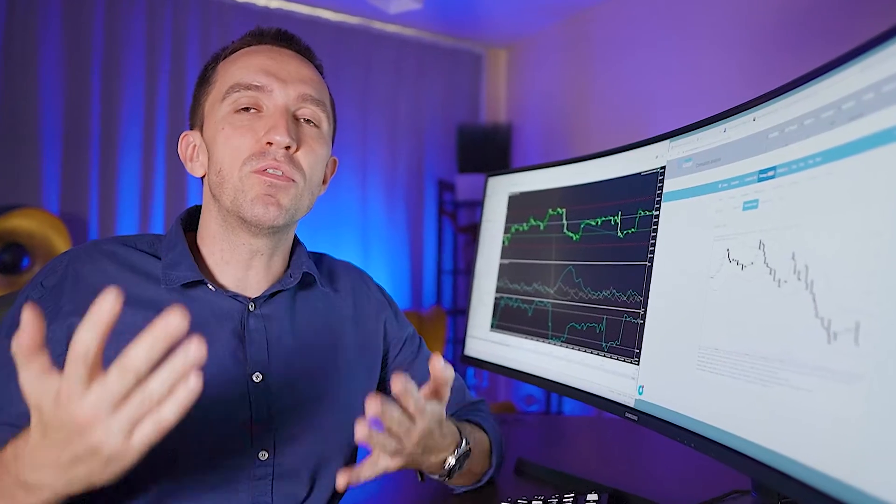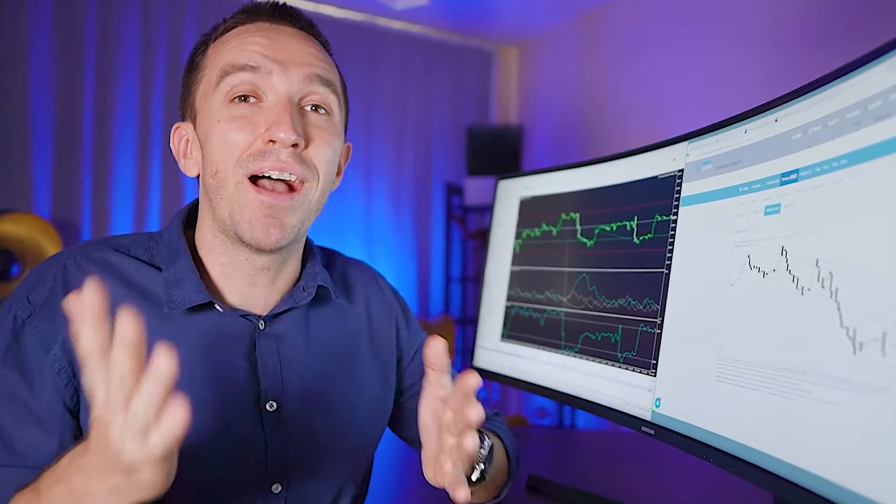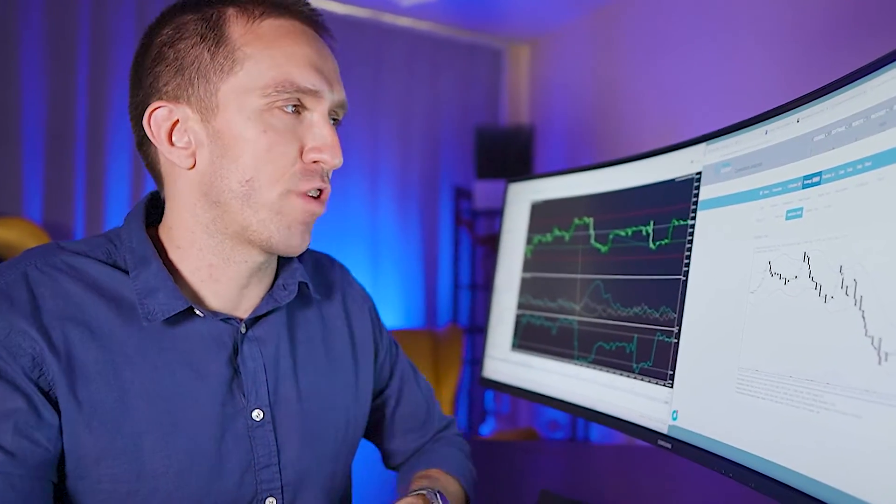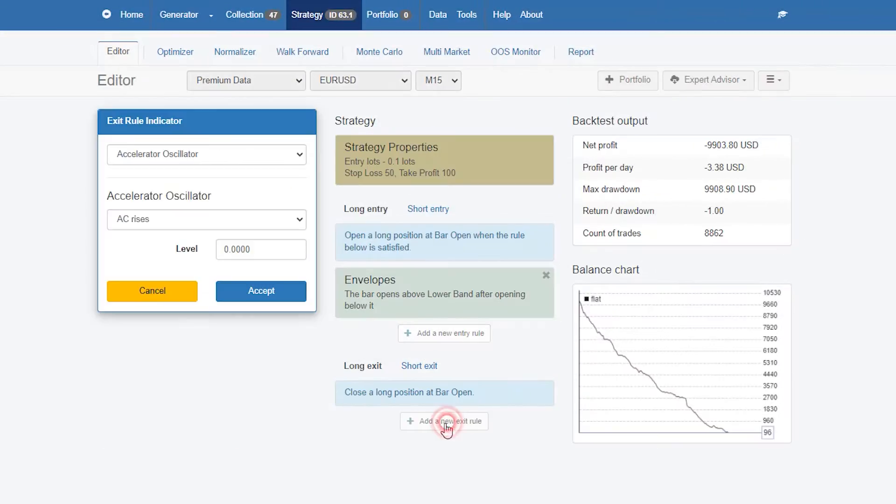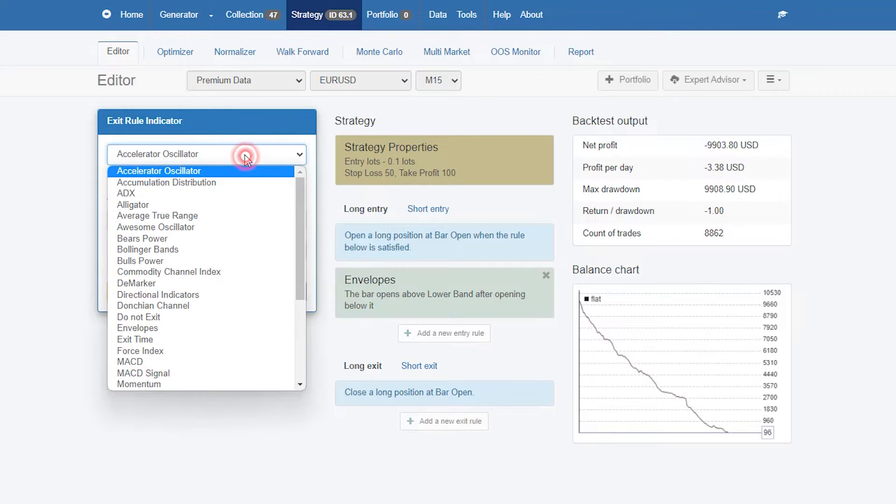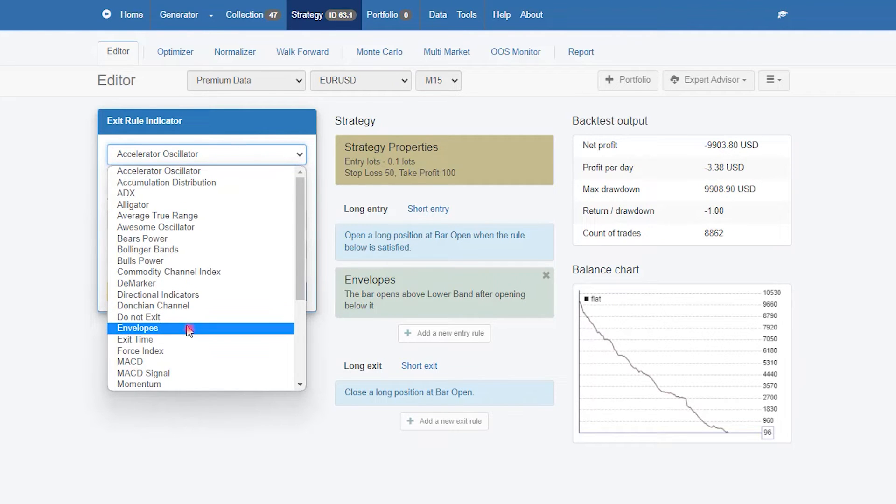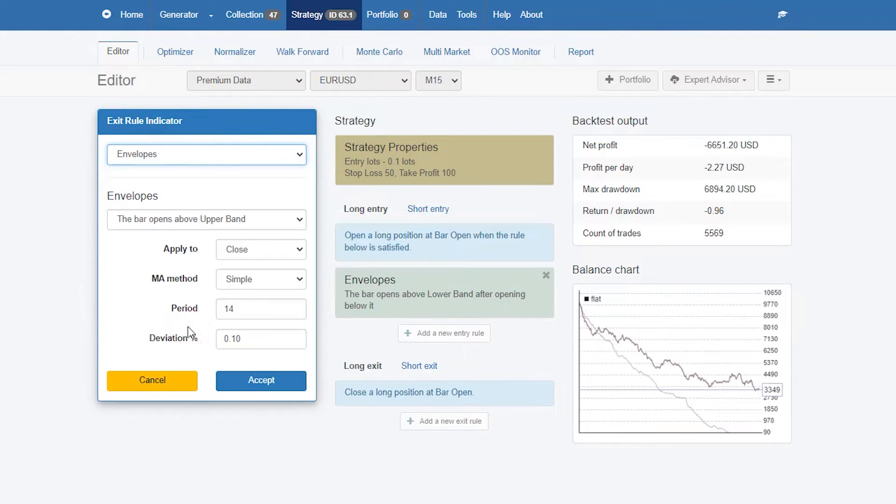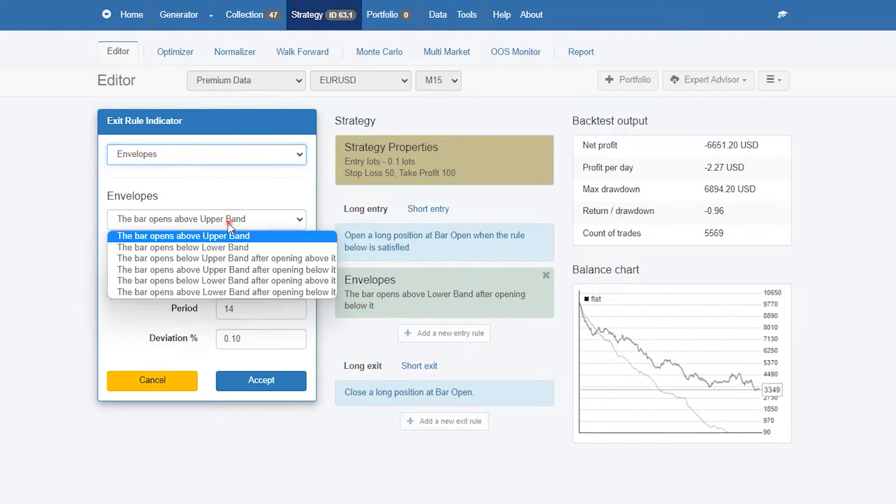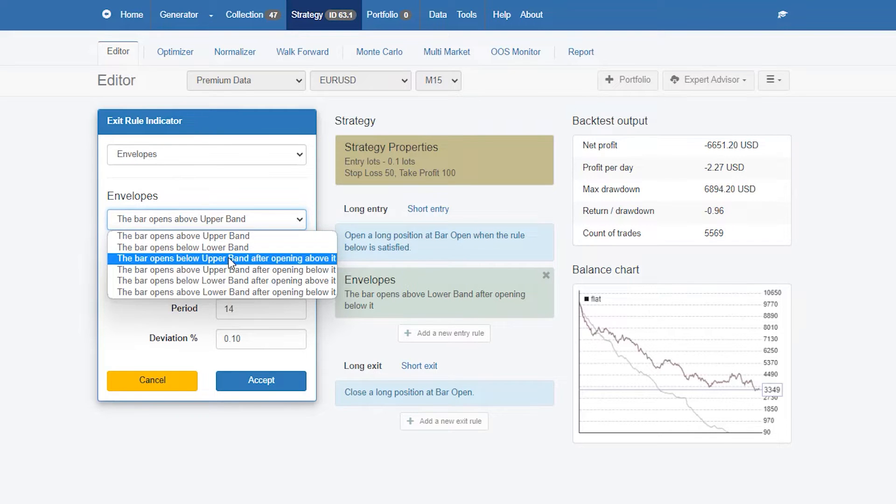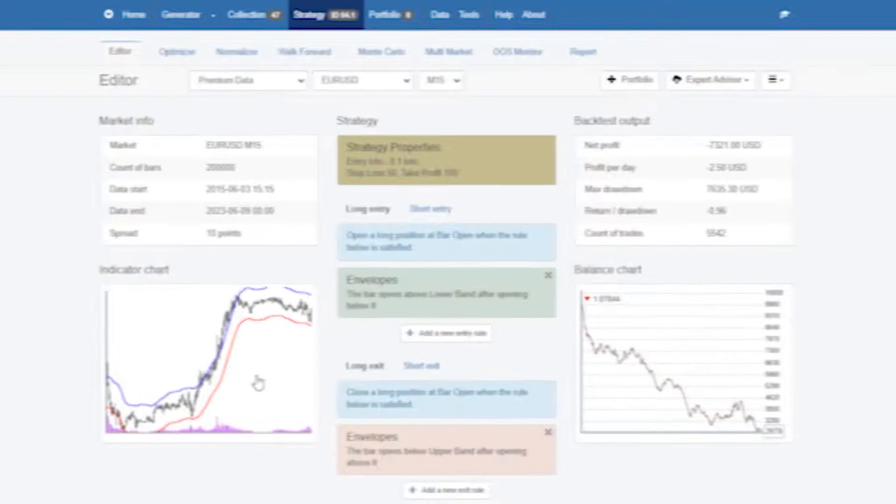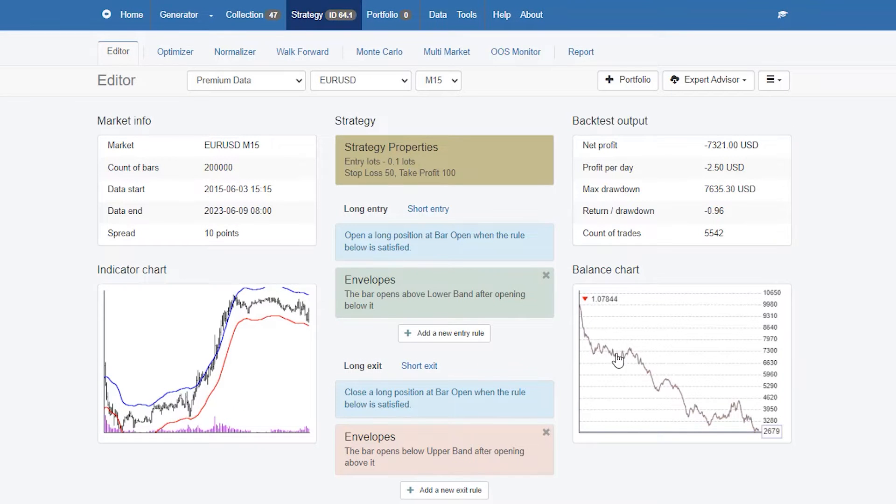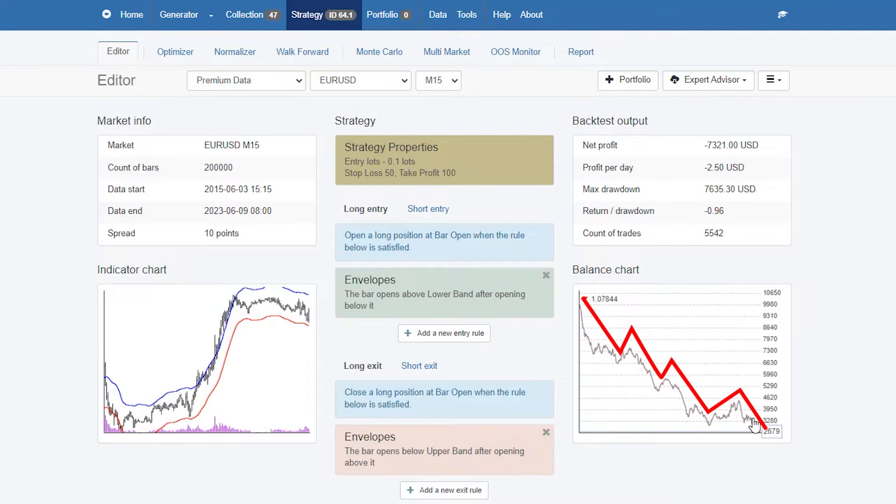The very same thing I will be using to exit the trade but of course with the opposite rule. I will hit again on envelopes. At this time I will select the exit condition: the bar opens below upper band after opening above it. I will hit accept and you see that already the balance chart is improving.